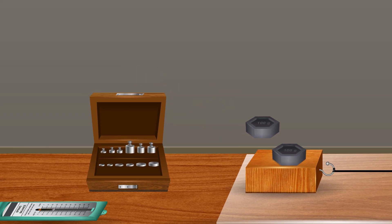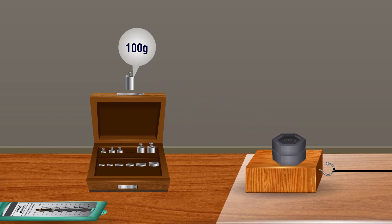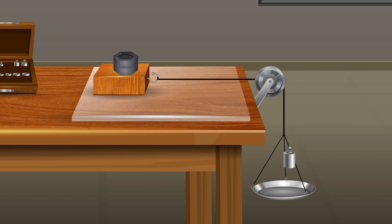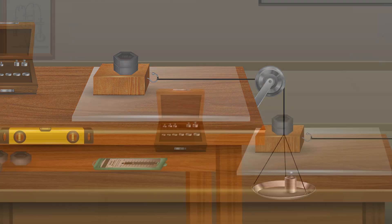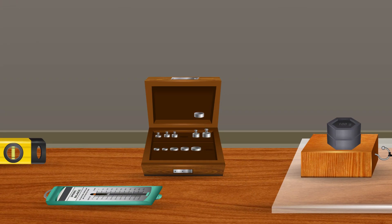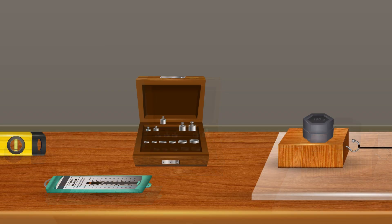Repeat this experiment by putting extra pieces of mass on the wooden block and note the mass kept on the pan that makes the wooden block together with the mass slide over the surface.